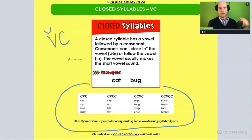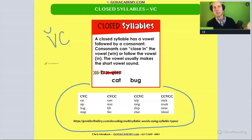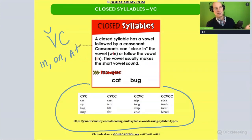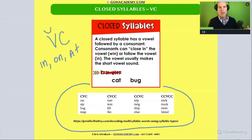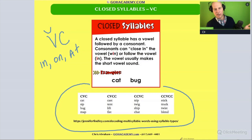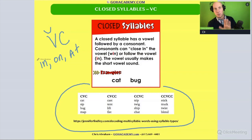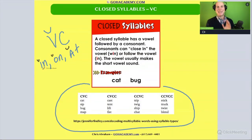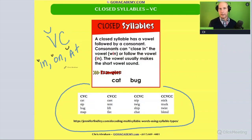Now you see closed syllable words like basic ones like 'in,' 'on,' 'at.' These are all VC words. They're all basic closed syllable words. Whenever you see vowel-consonant, for the most part, that first vowel is short. So this is 'I,' 'AH,' 'AH' — they're all short.